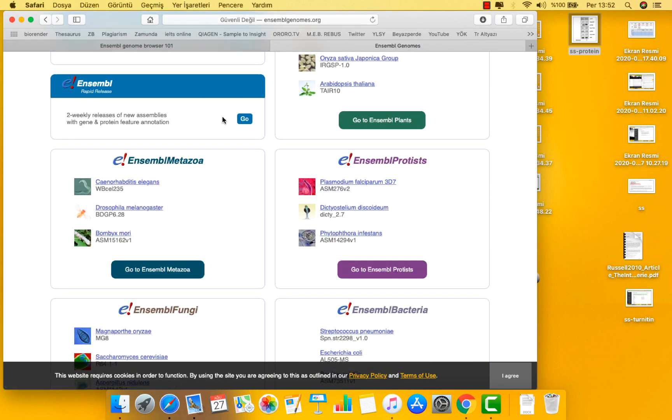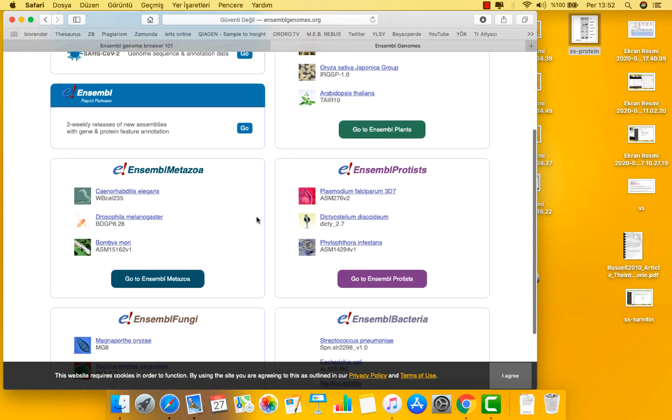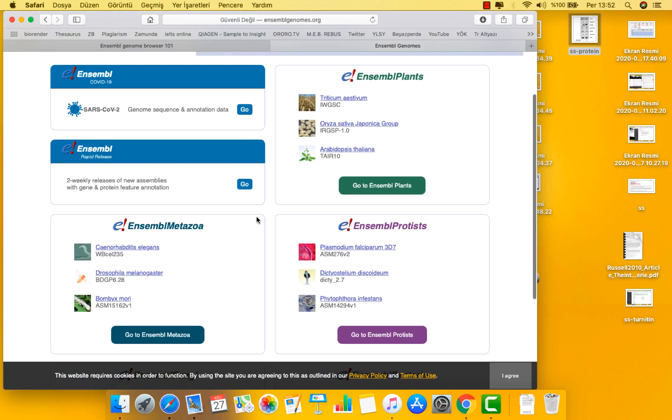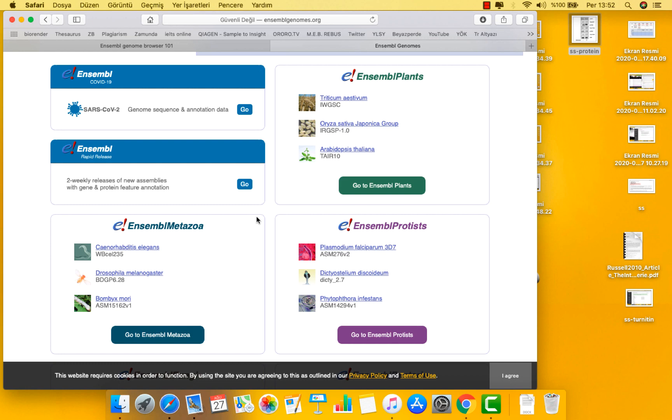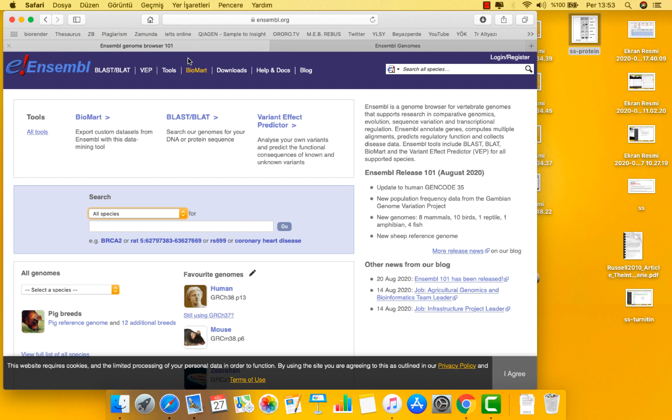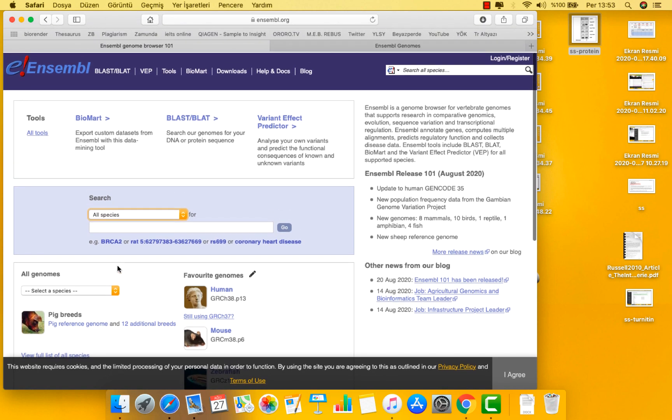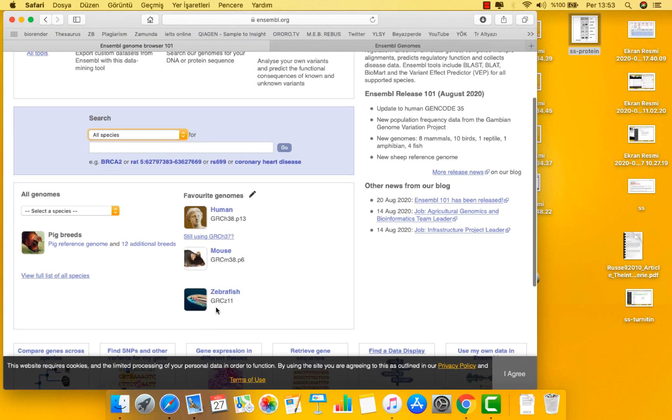For each species, Ensembl annotates a wide range of data onto the genome. The first type of data is the gene models. For the production of gene models called the GeneBuild, sequences from the International Nucleotide Sequence Database or INSDC, and as you know from earlier videos NCBI, EBI and UniProt, are aligned to the genome. This is called an automated gene annotation pipeline for human, mouse, rat, pig and zebrafish.